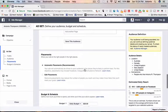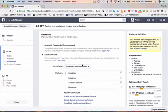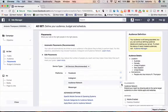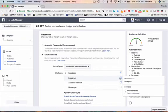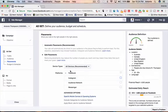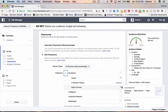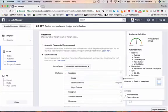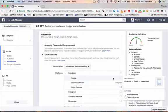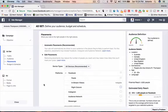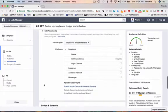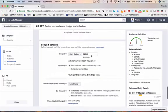And then we're going to edit placements. I only want this to show in the news feed. So we're actually going to remove the right column. And we're only going to go with the feeds here: the Facebook mobile news feed and desktop news feed. And we're going to spend five bucks a day.